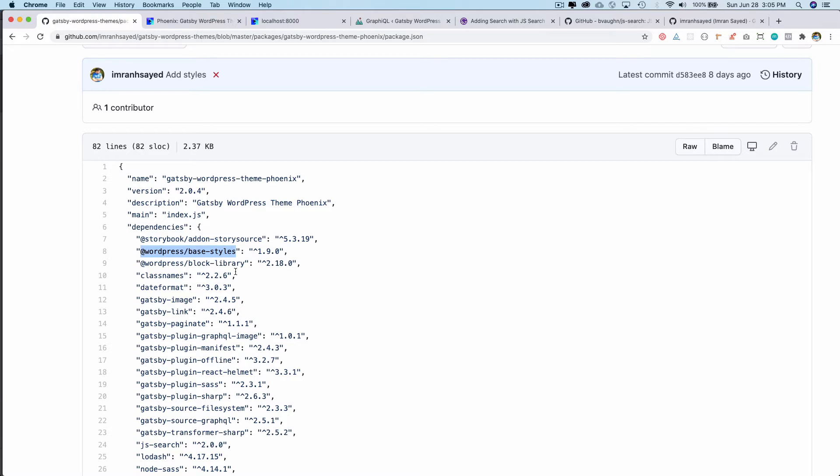Since this is a decoupled environment, those styles won't be available automatically because that's only available in WordPress by default. For that, what we can do is use the same styles that WordPress uses by importing them from their packages.